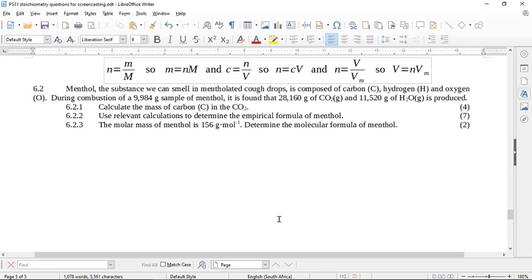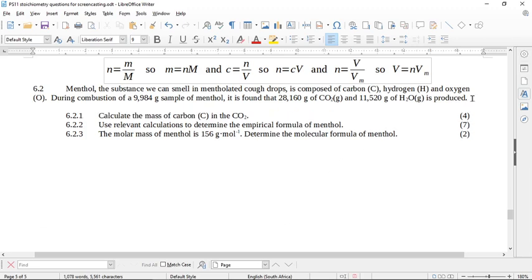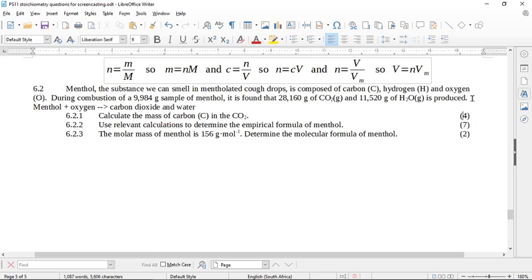Menthol, the substance we can smell in mentholated cough drops, is composed of carbon, hydrogen, and oxygen. During combustion of a 9.984 gram sample of menthol, it is found that 28.16 grams of carbon dioxide and 11.52 grams of water is produced. Combustion means burning in oxygen, so menthol plus oxygen reacts to give products: carbon dioxide and water. This is always what complete combustion is.